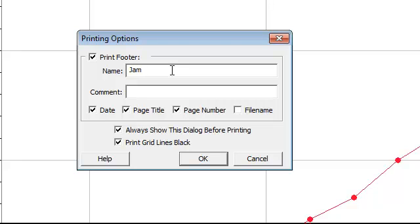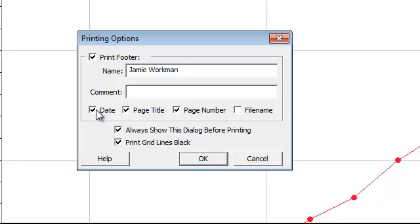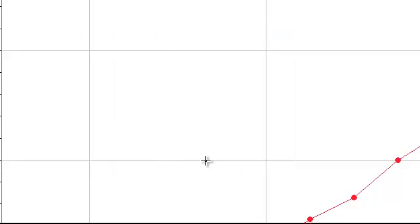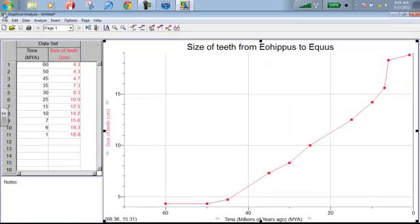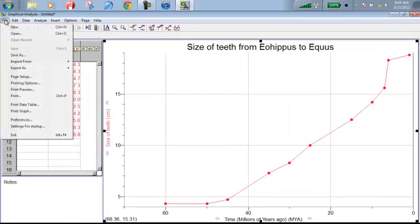Make sure that this date box is selected so I know when you did this graph. I'm going to hit OK, and just to make sure that it's going to be there, I'm going to hit print preview.